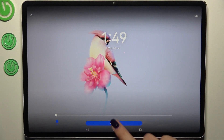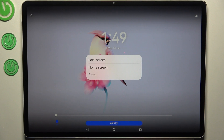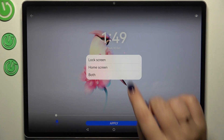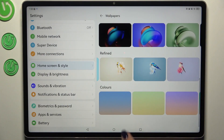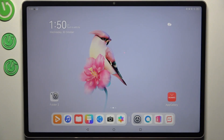When you're happy with your choice, just tap 'Apply'. You can then decide where to set it — as the lock screen, home screen, or both. I'll choose both. Now we can go back, and as you can see the wallpaper has been applied successfully.